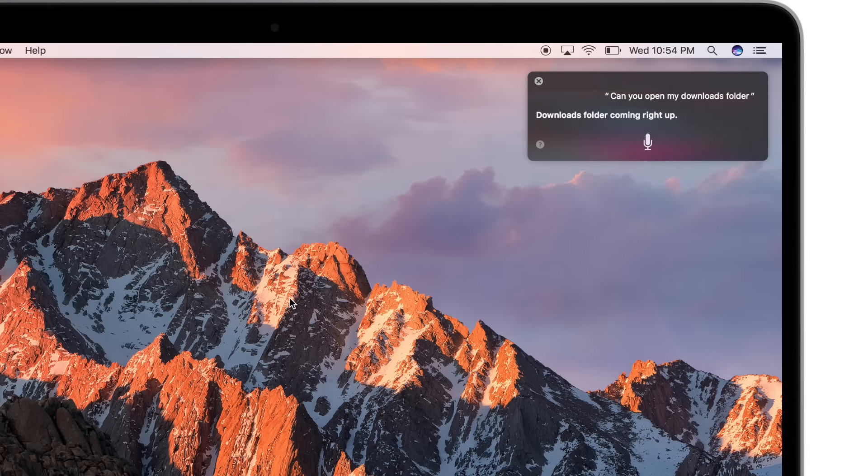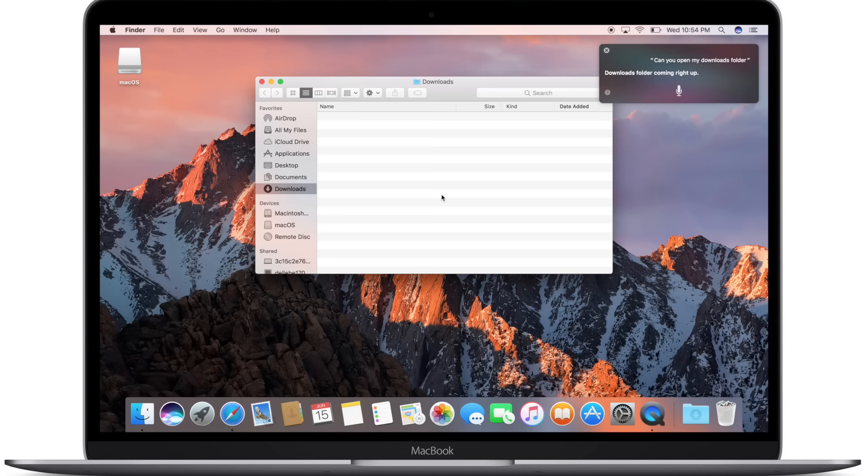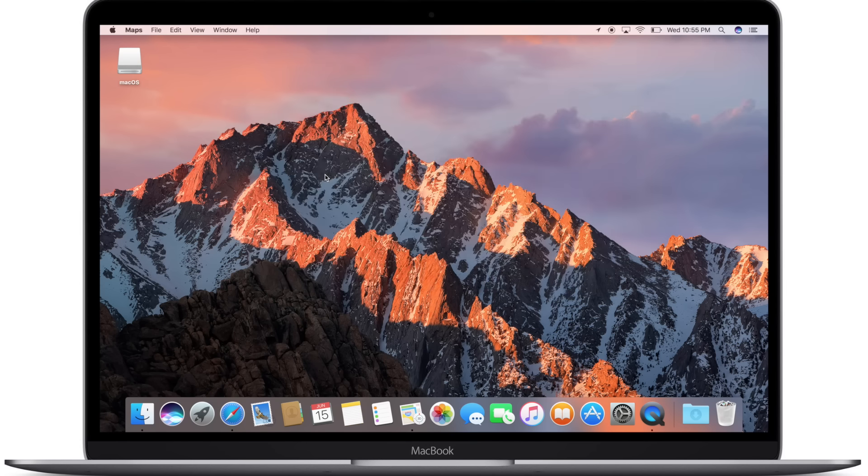Siri has been able to open up applications for a while, but now on Mac, you can actually use her to open up specific folders. Other than those kind of Mac specific features, this is the same old Siri that we've come to know and love.